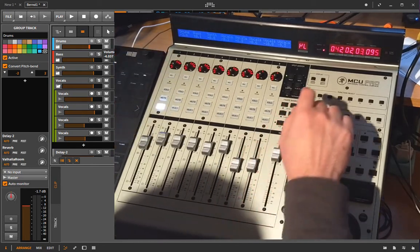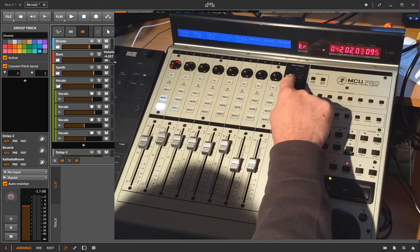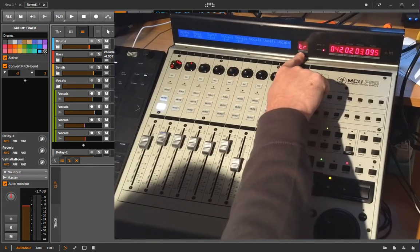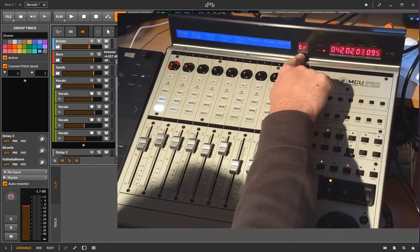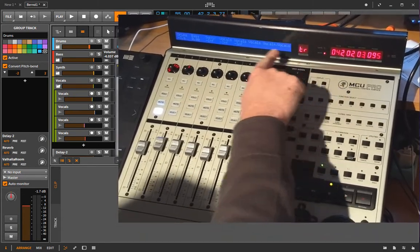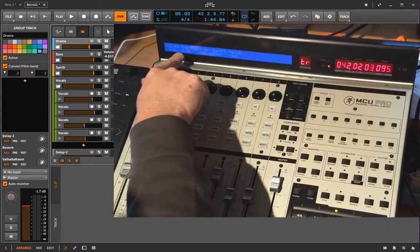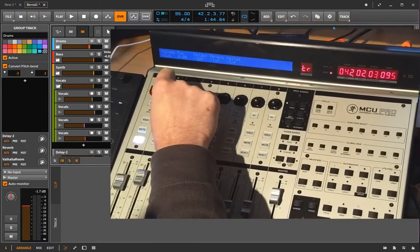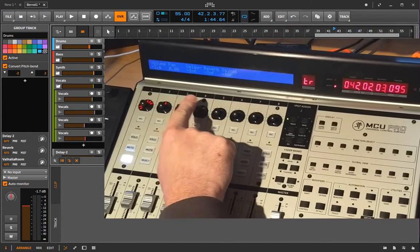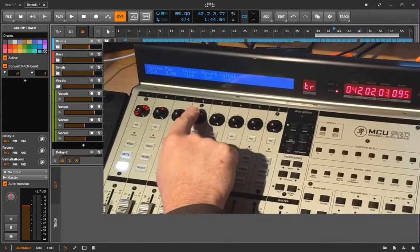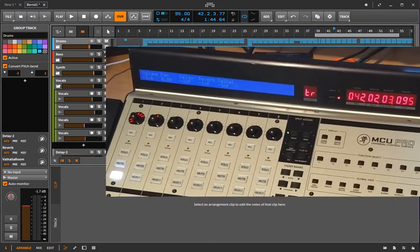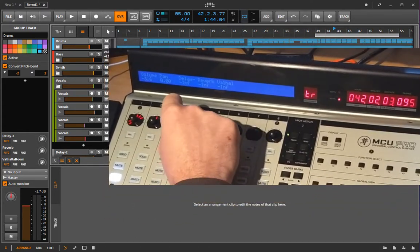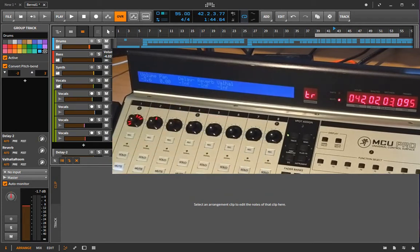And you can change that to track setting. This is indicated here in assignment one. So now it's a track change and this means the first one changes the volume, the panorama is changed by the second and then you have, depending on how many send channels you have, you can modify the send channel with these ones.